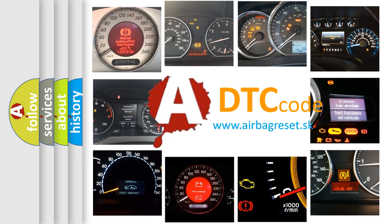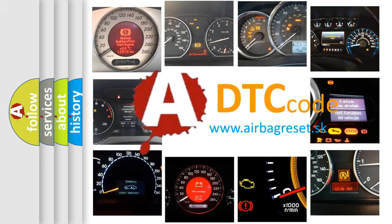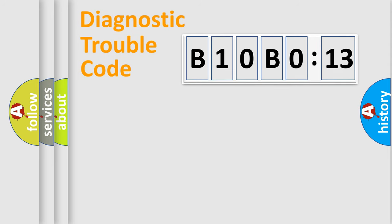What does B10B013 mean, or how to correct this fault? Today we will find answers to these questions together. Let's do this.